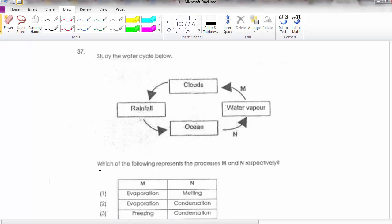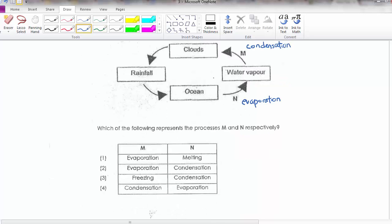Study the water cycle — this is quite straightforward. Ocean to water vapor: evaporation occurs, that's why it changes to water vapor. Water vapor changes to clouds because of condensation — the water vapor rises into the air, loses heat, and changes to water droplets. The water droplets group together to form clouds. So the answer is option 4.